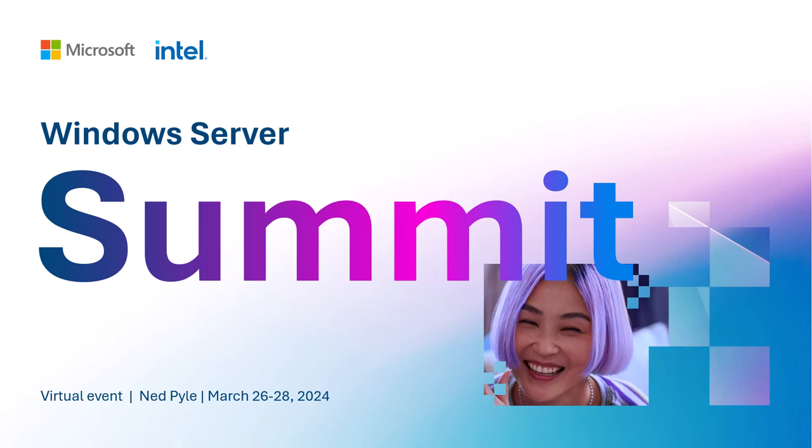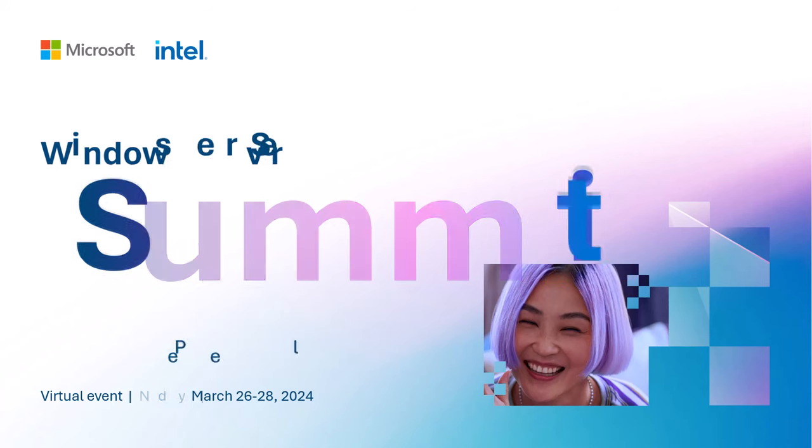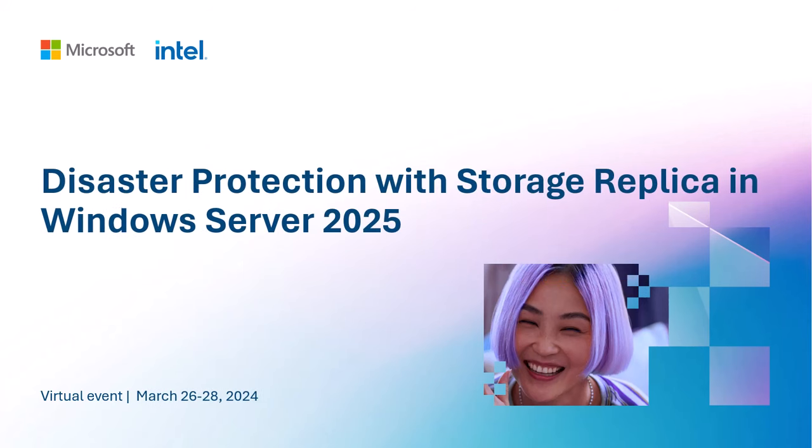Welcome to Windows Server Engineering Summit. Today I'm talking about Disaster Protection with Storage Replica in Windows Server 2025.